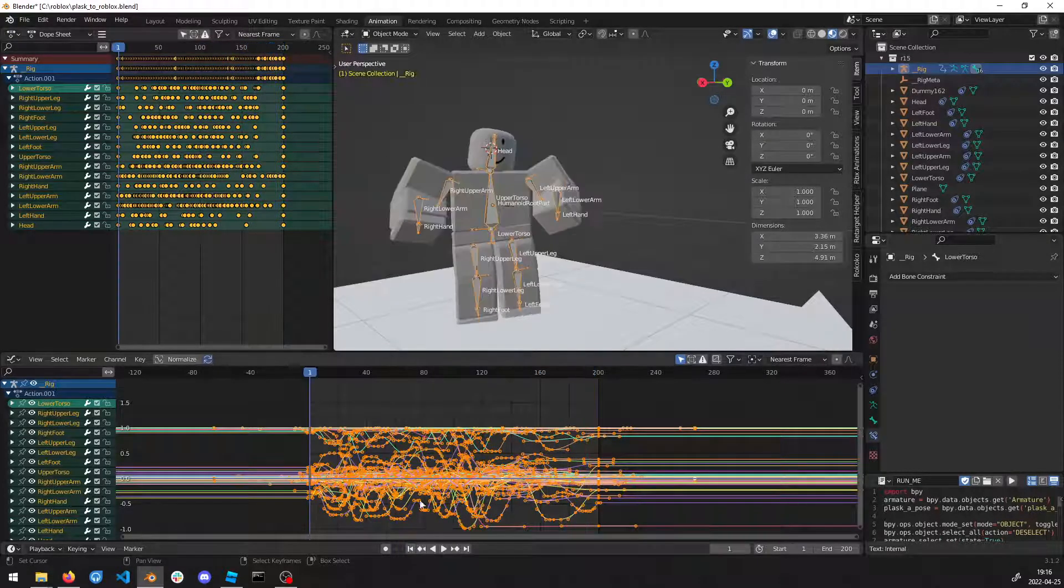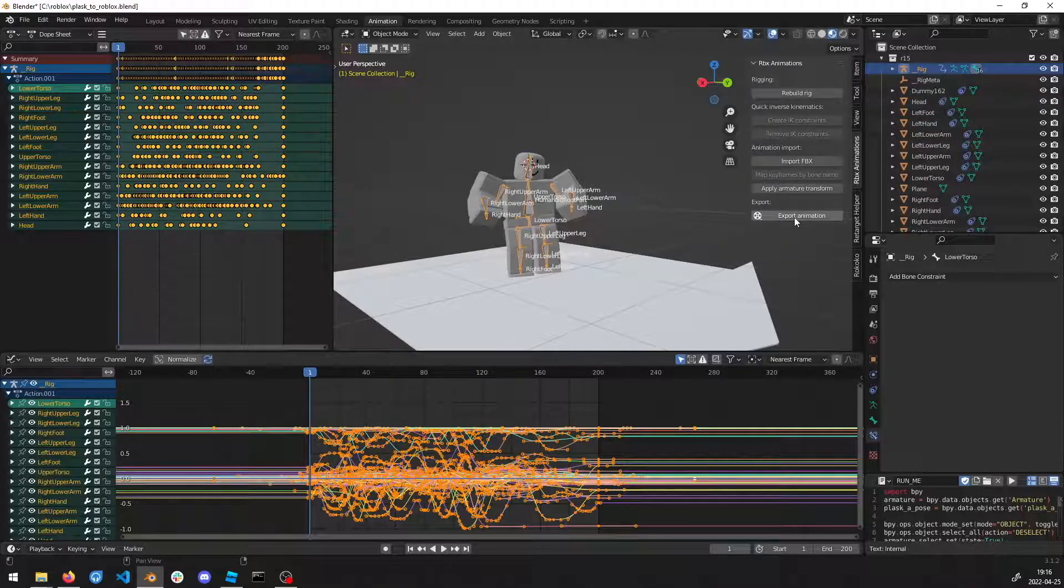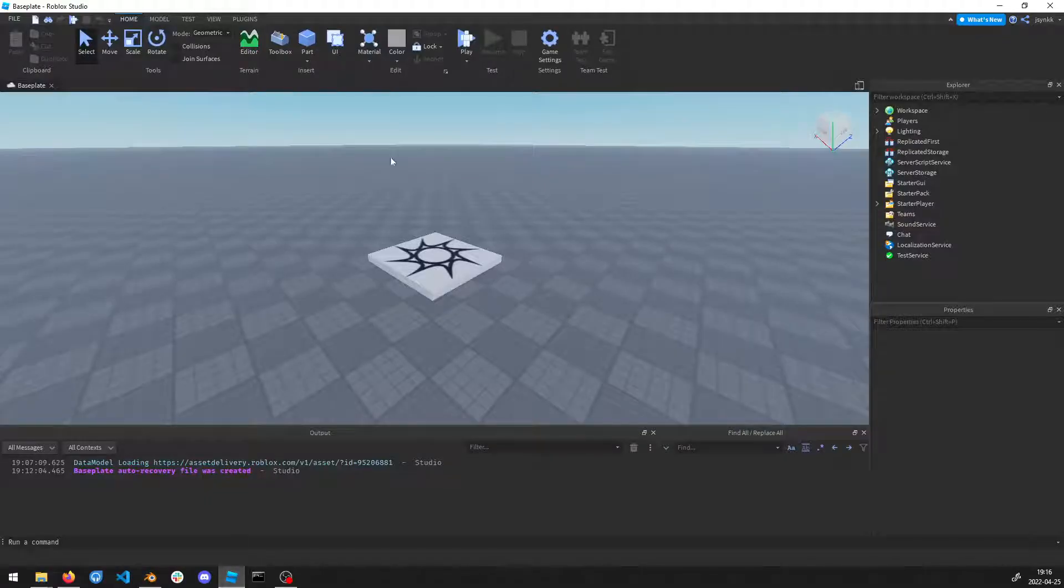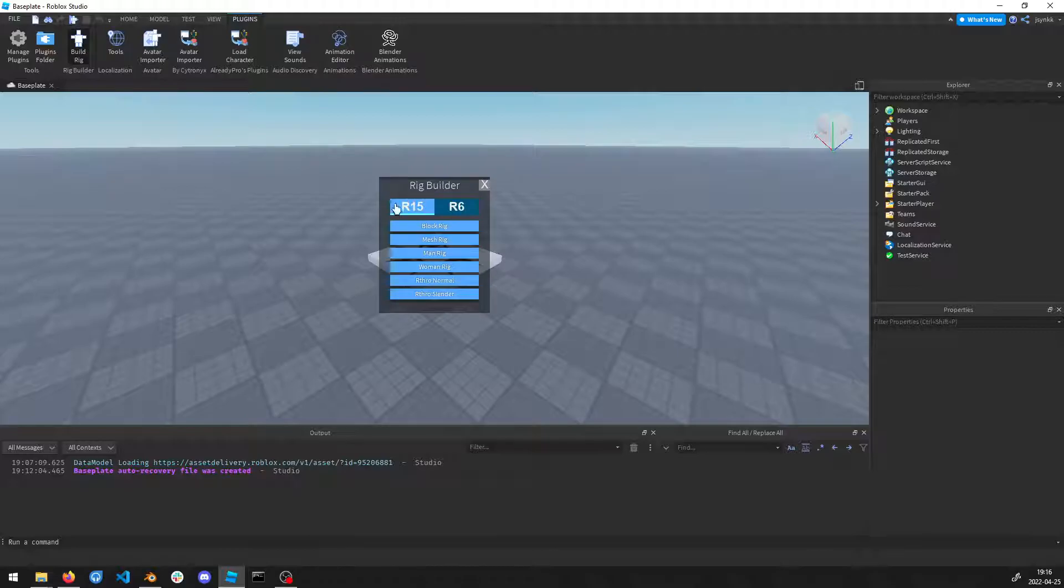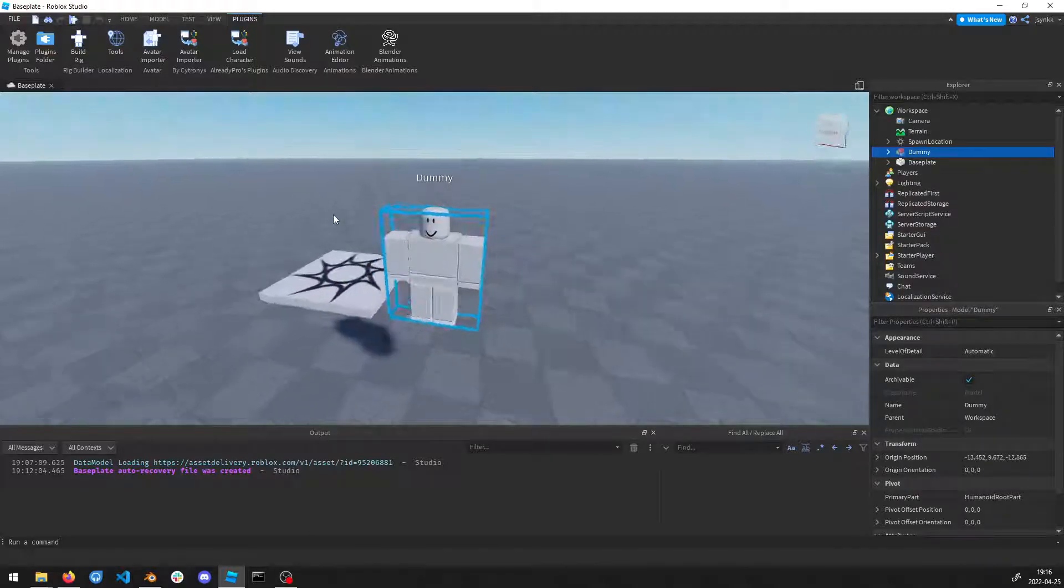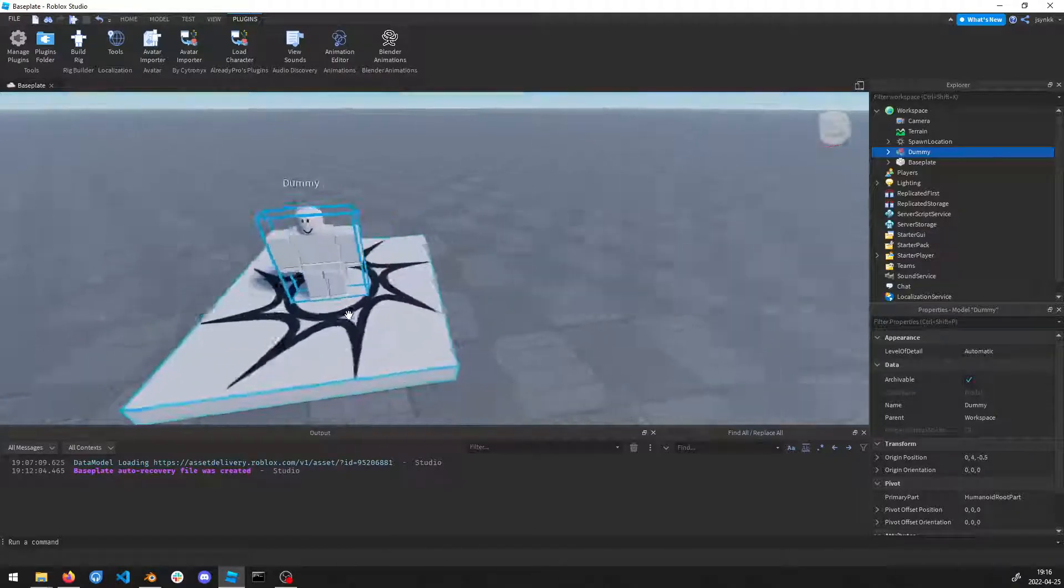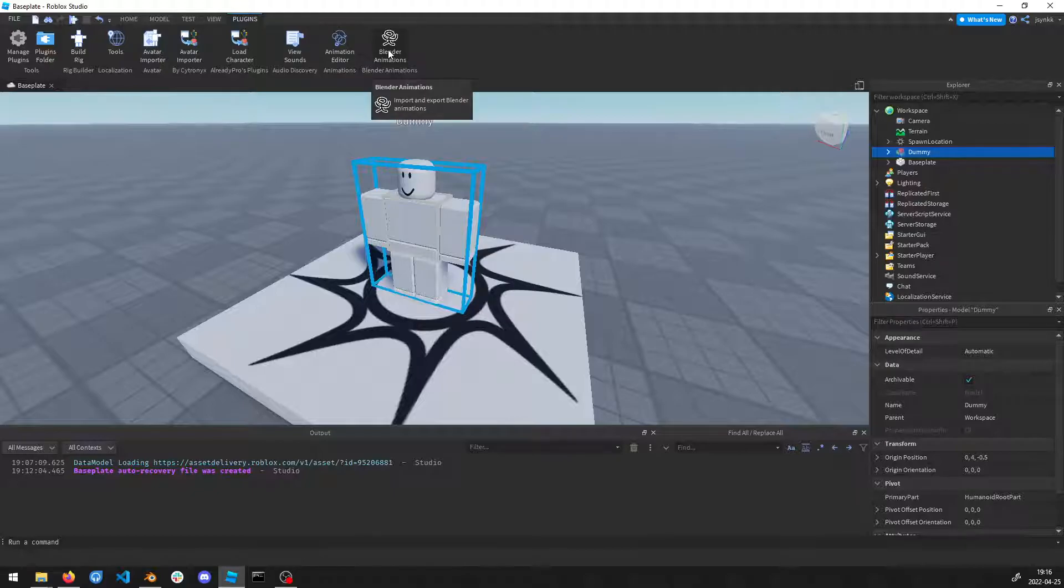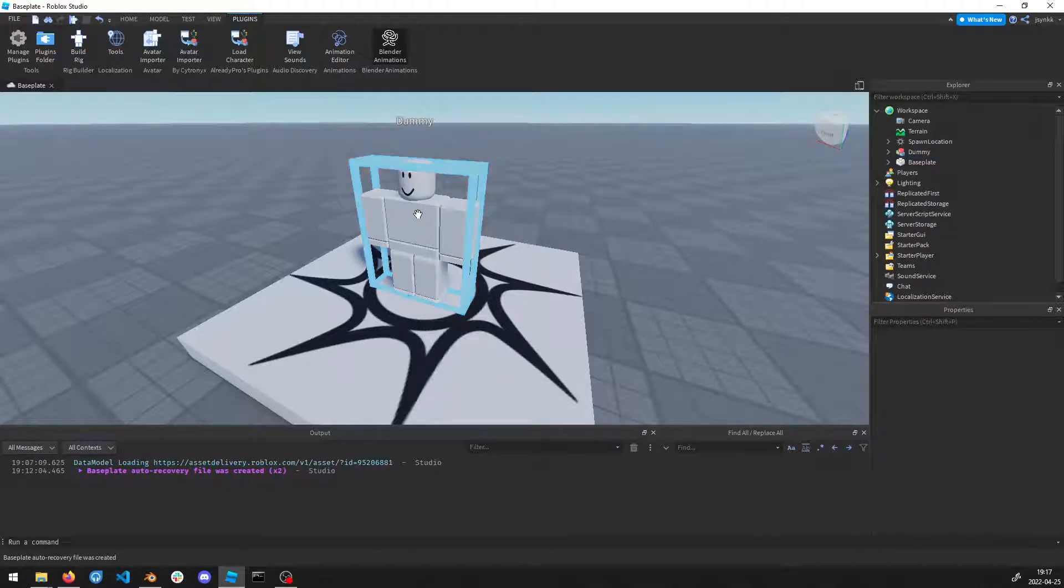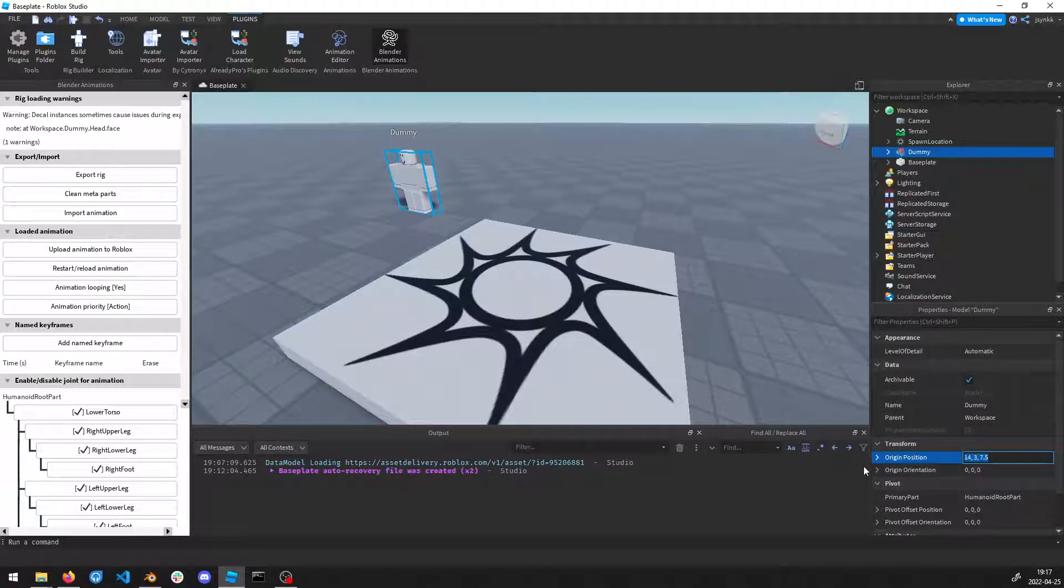Now it's ready to be exported. We press Export Animation here. In Roblox we need to create the character so it's ready to be imported. We can use the default Block Rig, place it over there.